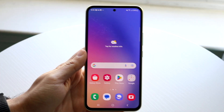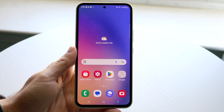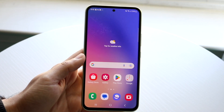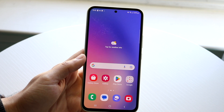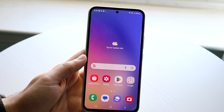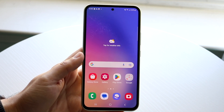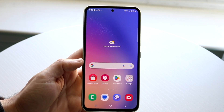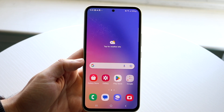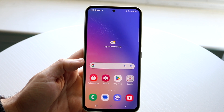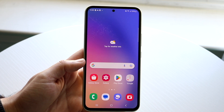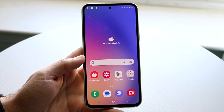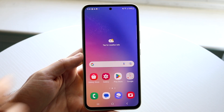So you might be trying to figure out how you can screen record on your Samsung Galaxy A54. Doing this is actually very basic, and it really doesn't take too much time. The very first thing you're going to want to do is make sure you have added your screen recording toggle on your Android phone.